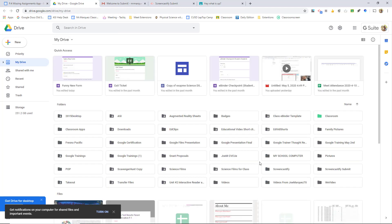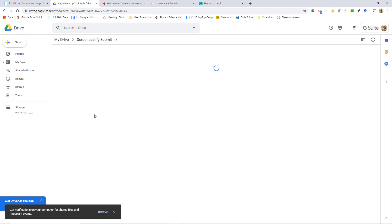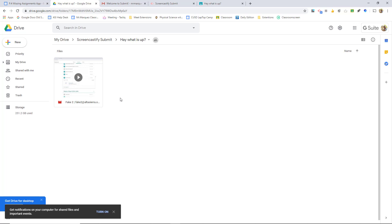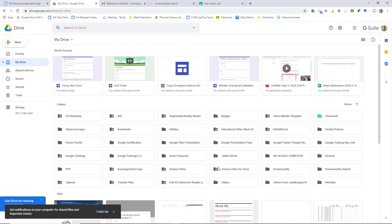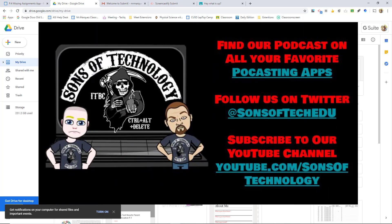All of the videos that the students create are going to be in a new folder called Screencastify Submit, and every single video is going to be placed in whatever you named that assignment. So if we come up here to the 'hey, what's up' assignment, we notice that one student — the fake student — is the one that placed it in. So Screencastify Submit is a great new option for video in your class during remote learning and when you're back in face-to-face classrooms together. Thank you so much for watching. If you have any questions, please reach out to us on Twitter at Sons of Tech EDU. Definitely subscribe to our Sons of Technology YouTube channel as well. And if you want to contact me directly, Joe Marquez, please feel free to contact me on Twitter at JoeMarquez70. Thank you so much and have yourself a wonderful day.